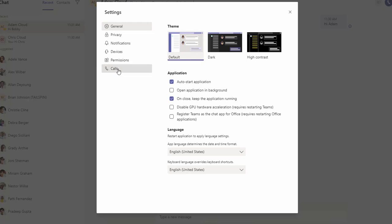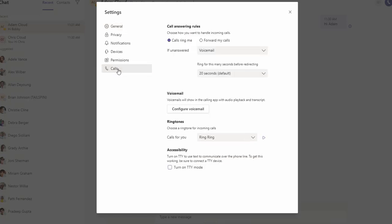Under Calls, for call answer rules, you can configure it to 'Call rings me.' When you configure 'Call rings me,' it's going to ring your device, and you will see a notification pop-up on your Teams client that you have incoming calls.